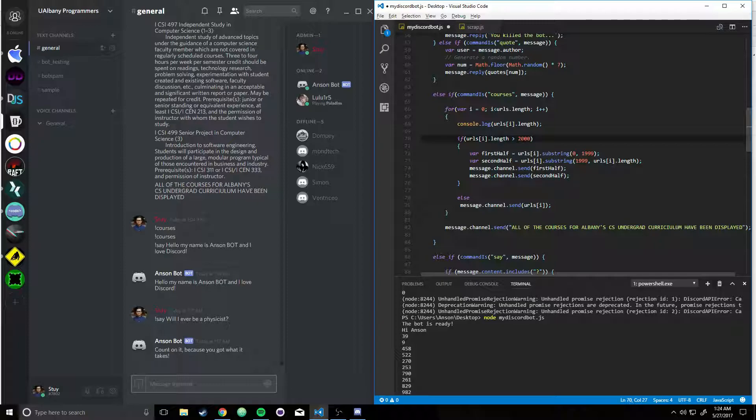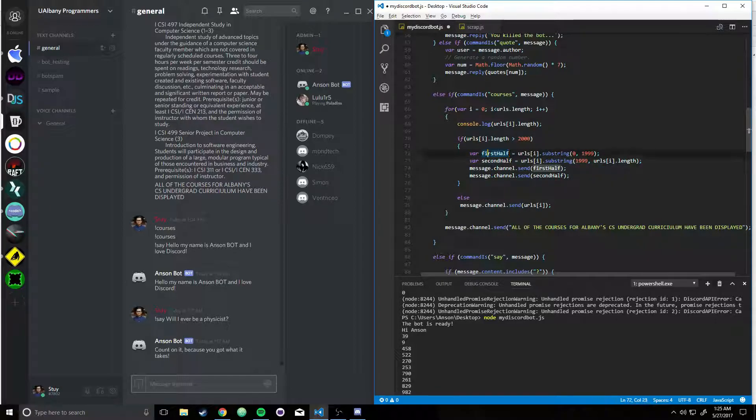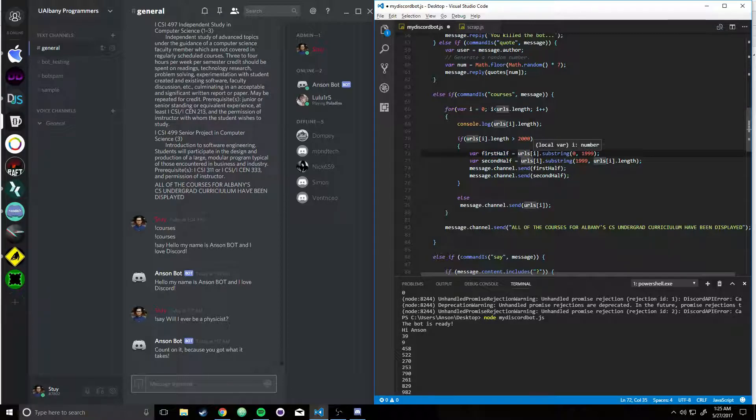Well, let's say, for example, we get to a point where it is greater than 2,000, where we have so much text that we just can't send it to the Discord. So what we do is, I say, I create a variable called the first half is equal to URLs sub i, the subscript at that, the i-th subscript.